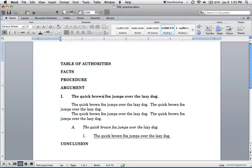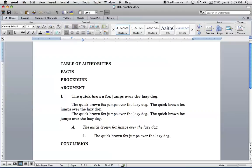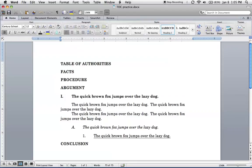This one right here is styled heading two. This is styled heading three. This one right here is styled heading four. And this is also heading one. Okay, so from here we want to create the table of contents.